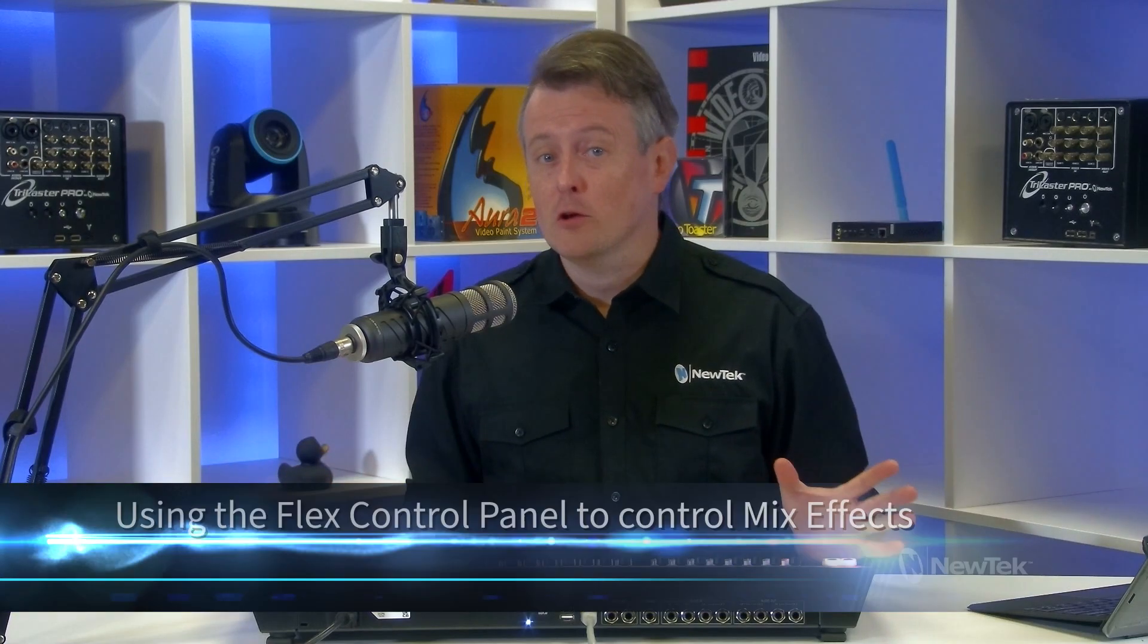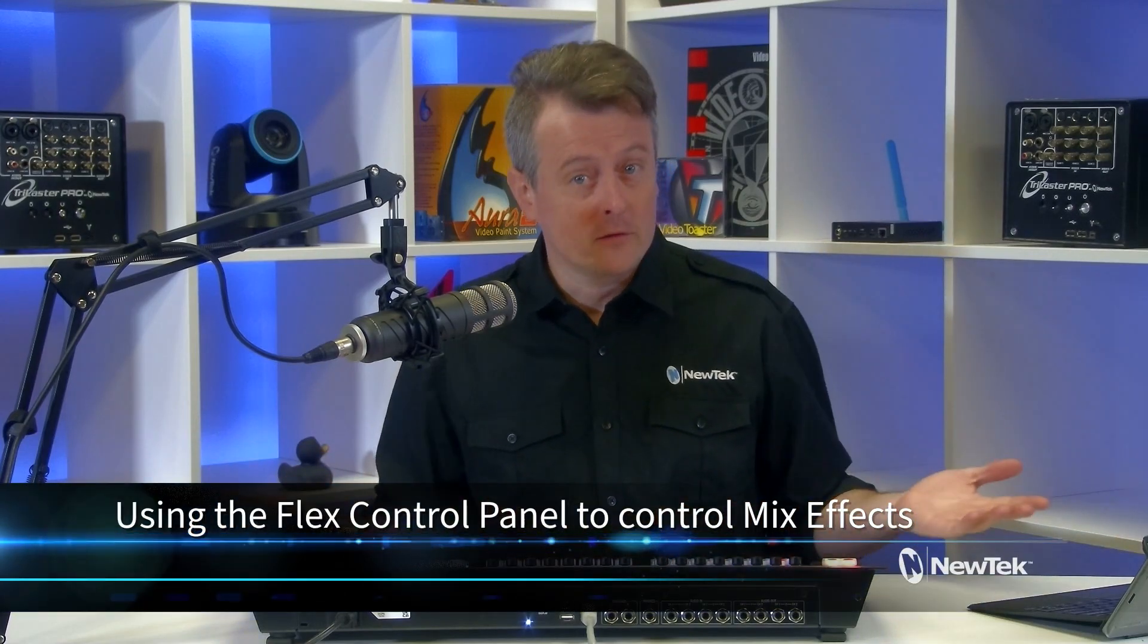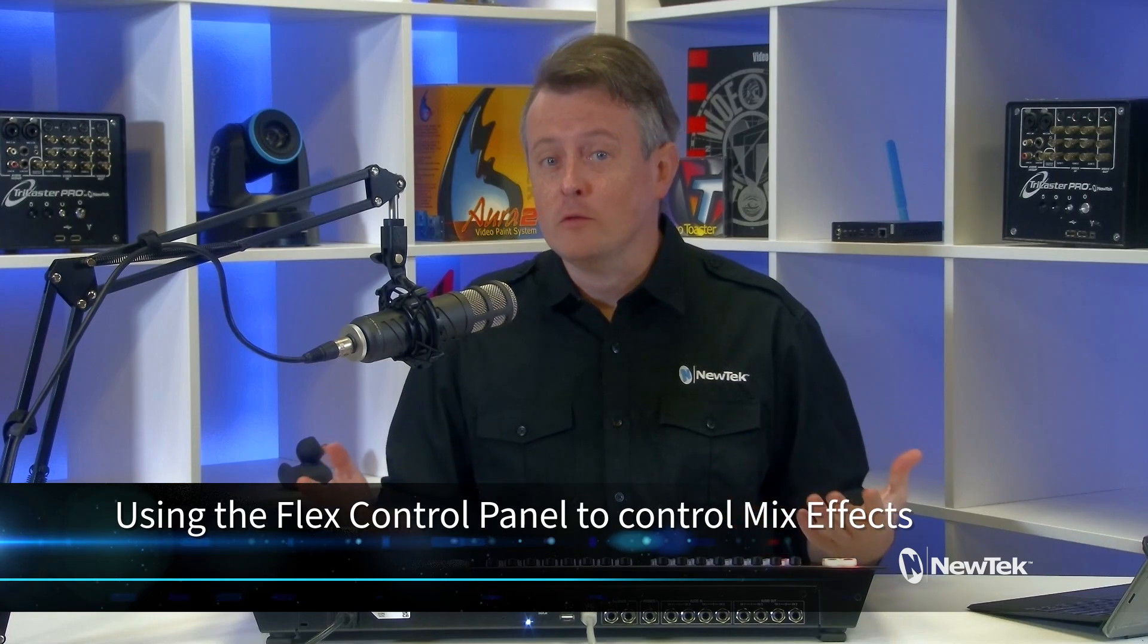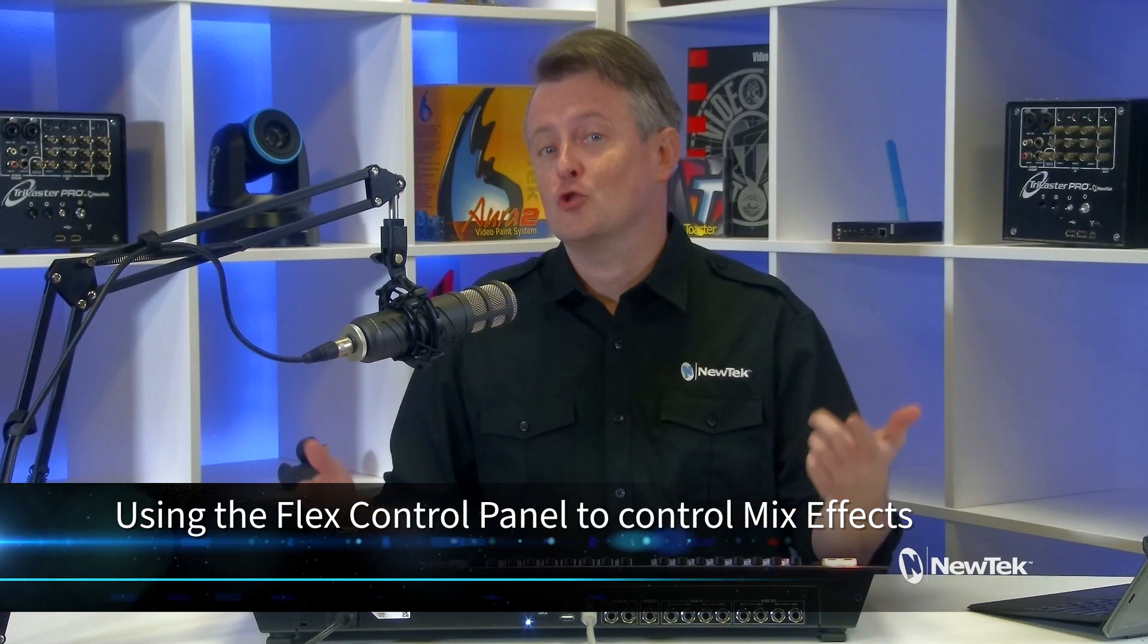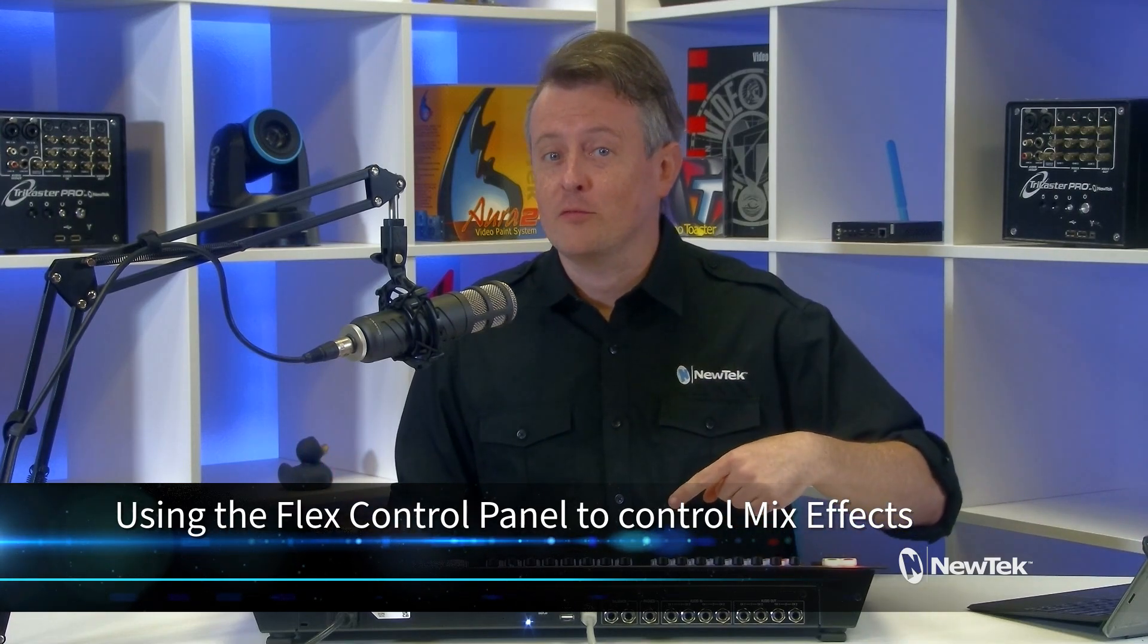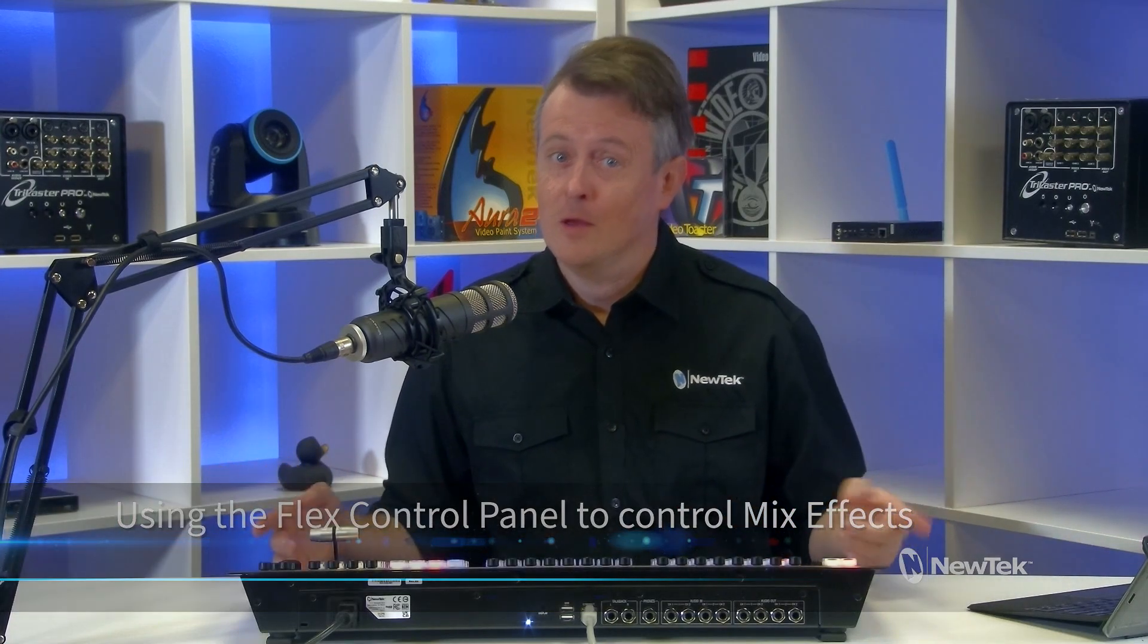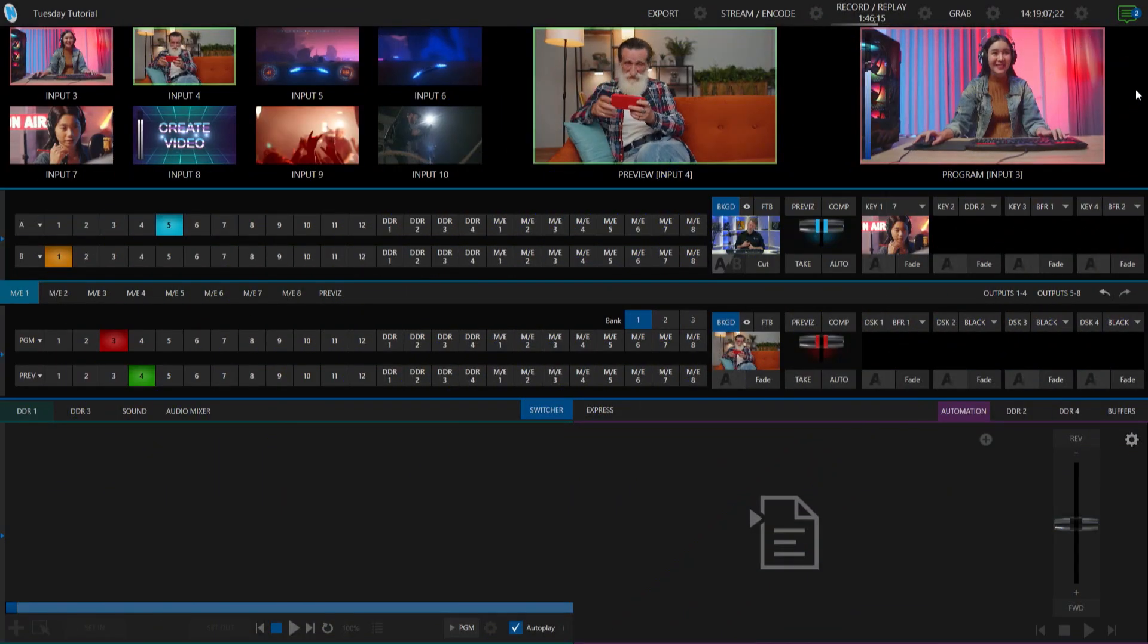So today I'm going to take another look at the Flex Control Panel and take a look at how you can use it to control your mix effects on your TriCaster. Super easy and super awesome. So let me show you how it's done.